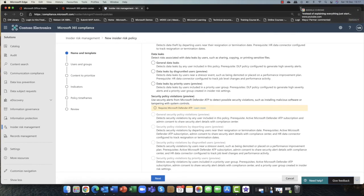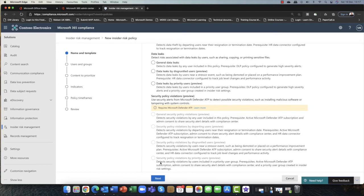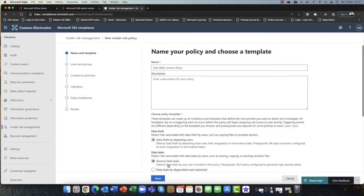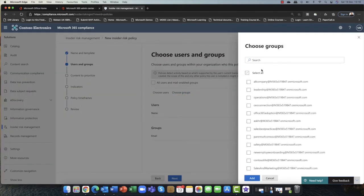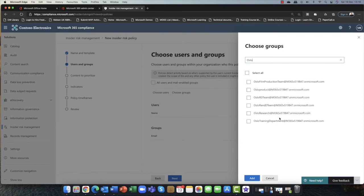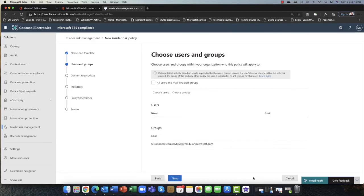Scrolling down, you can see there are other options here as well. If you're integrating with ATP Defender, you get these additional options too, which is really nice. Clicking Next, it asks: for which users or groups do you want this policy to be for? Is it all groups or a particular group? In this case, I'm going to use the Oslo group as an example and search for Oslo. I've got a group here called Research and Development. I'm concerned that anybody who's maybe leaving that group or has given notice could potentially become disgruntled, so I'm going to set that.